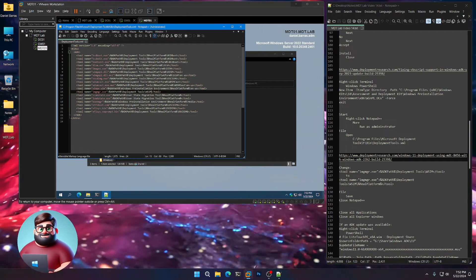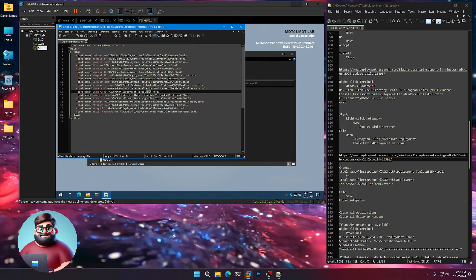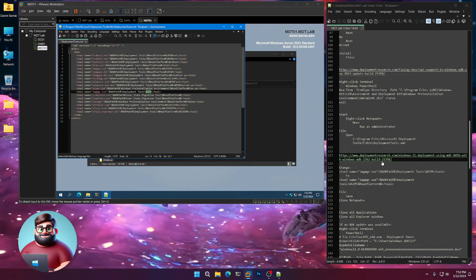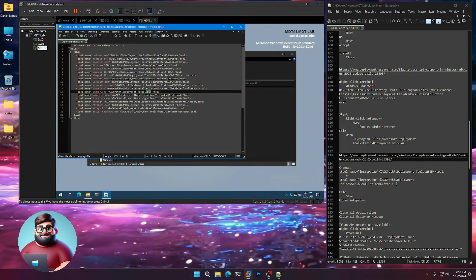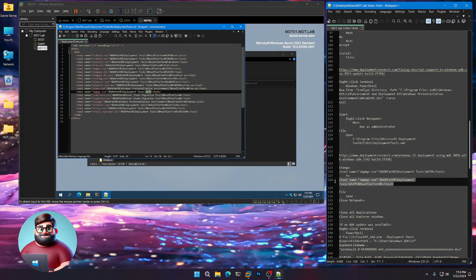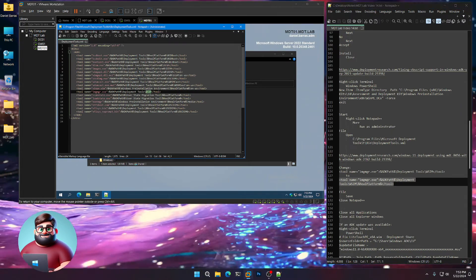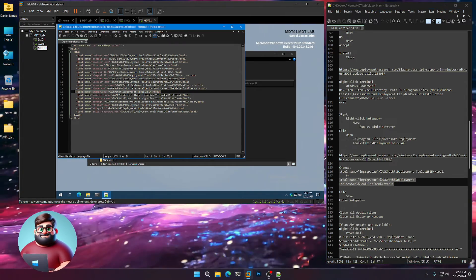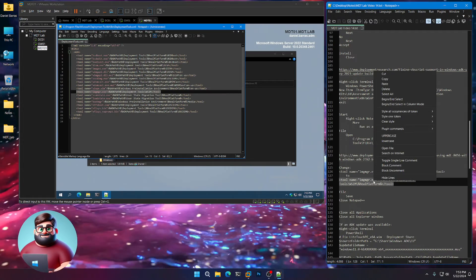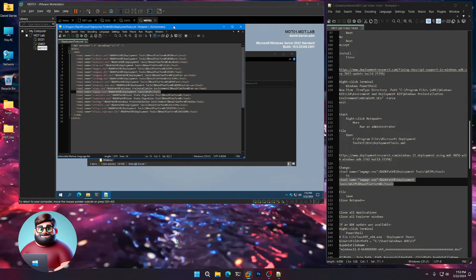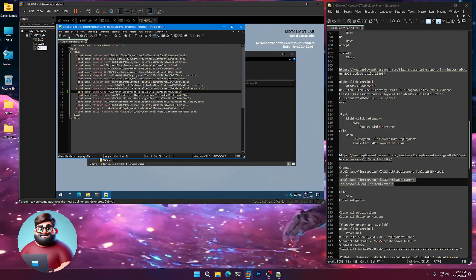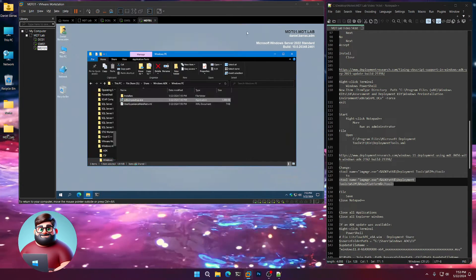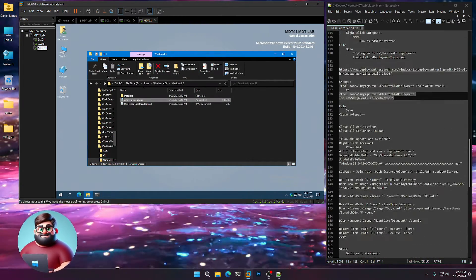And you can notice it only says WSIM because the newer version uses the platform. So we're going to highlight that line, just like this. We're going to copy this line, Ctrl-V to paste, and save. Now we can close Notepad++.